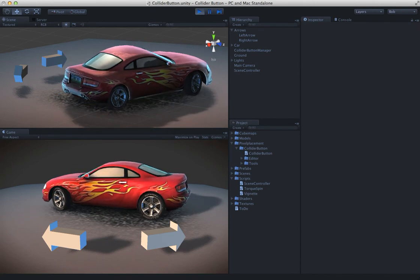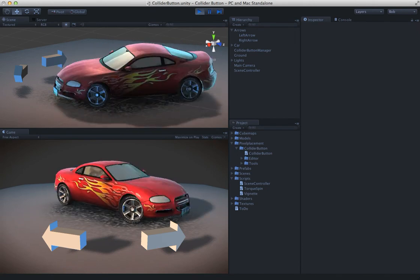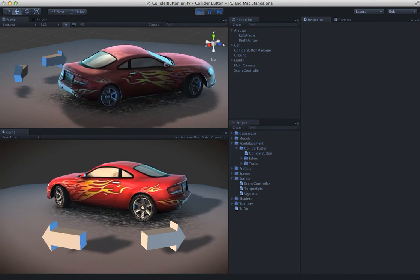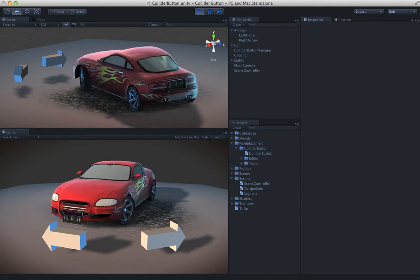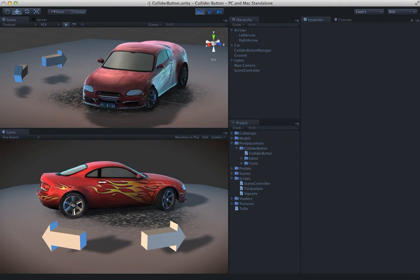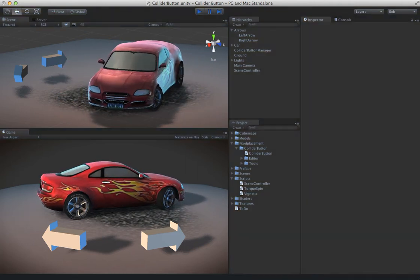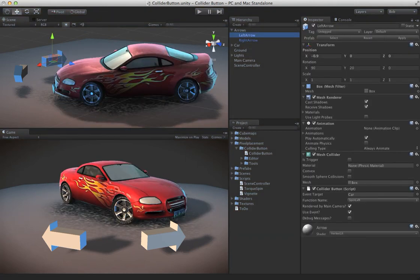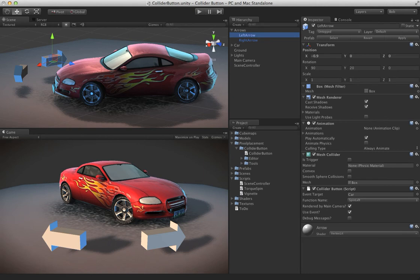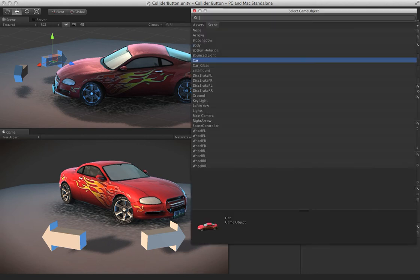These buttons are wired up and they call that method on the car. Now, just to let you know, we don't have to use collider button in this way where we have to make references in the inspector. Let me go ahead and clear this out.